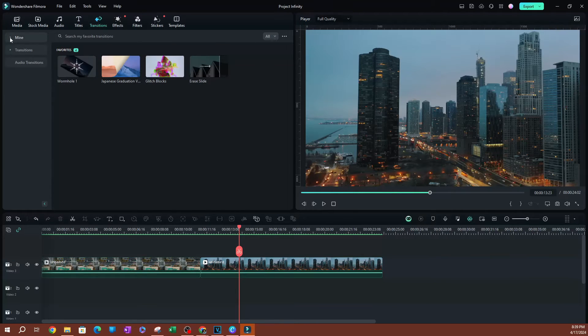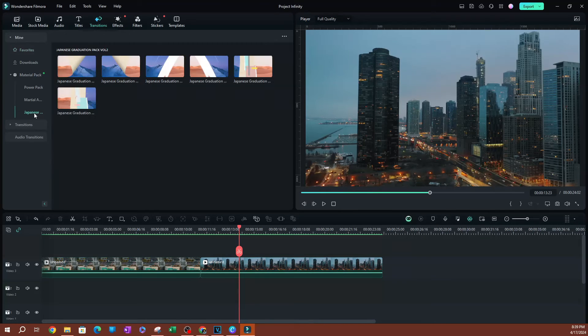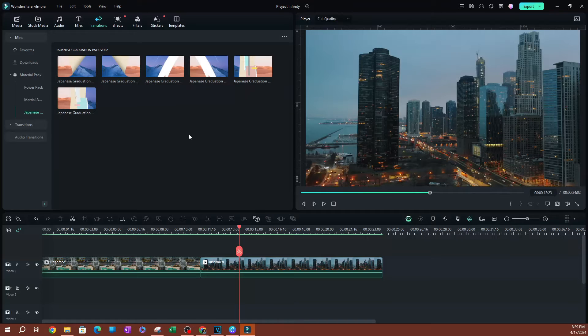We are interested in the transition. So go over to transition, if this is closed, open up mine, open up material pack and the last one, which is Japanese graduation pack volume two.